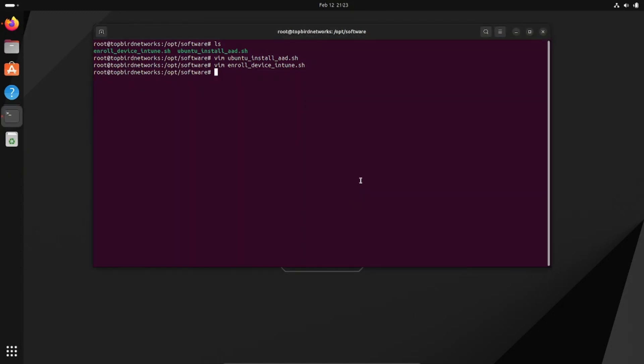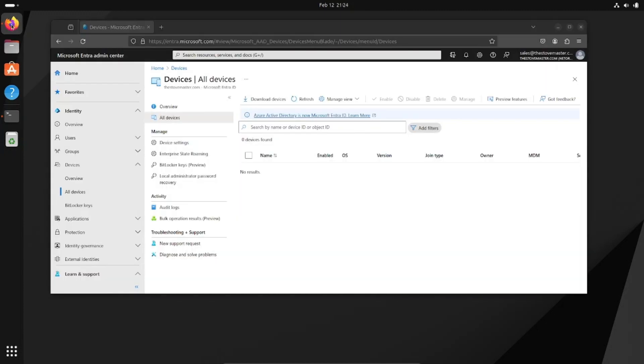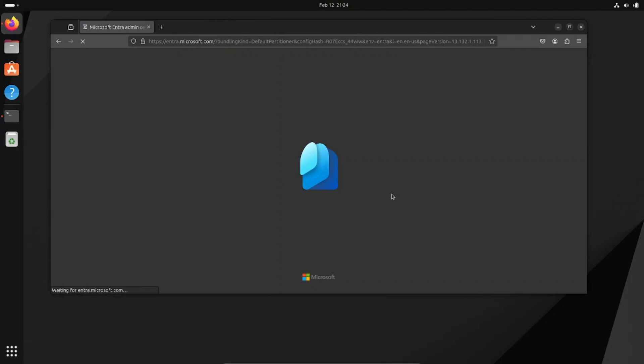It looks like it joined. For some reason it did not ask me for my password that time, but if we go back to our browser and refresh it, we should now see the device joined to Microsoft EntraID.